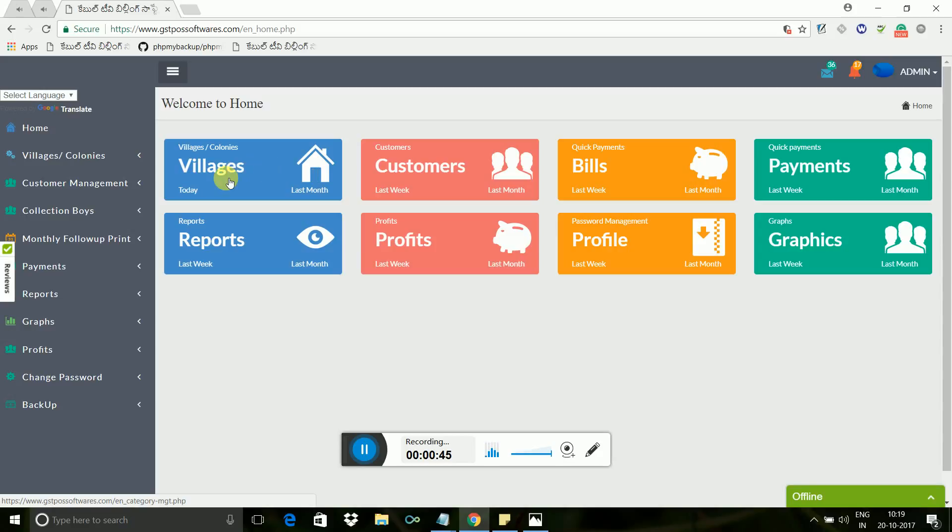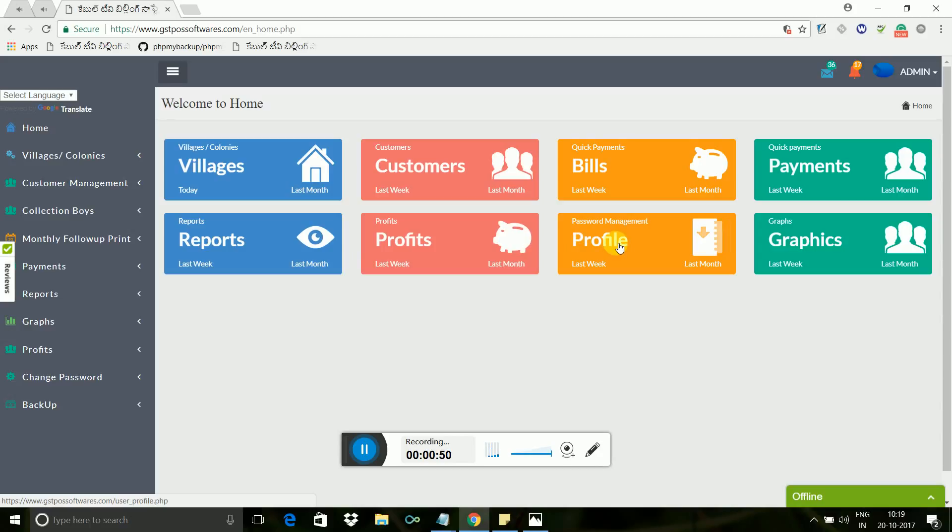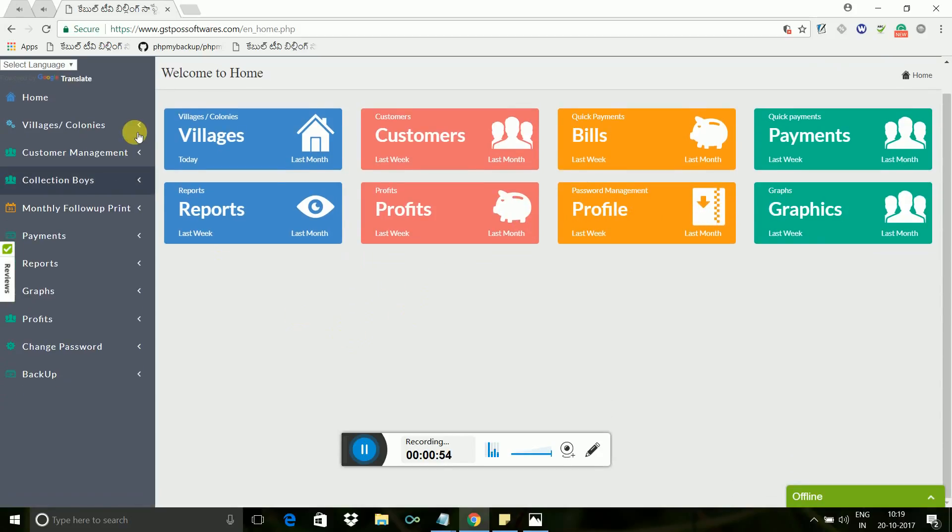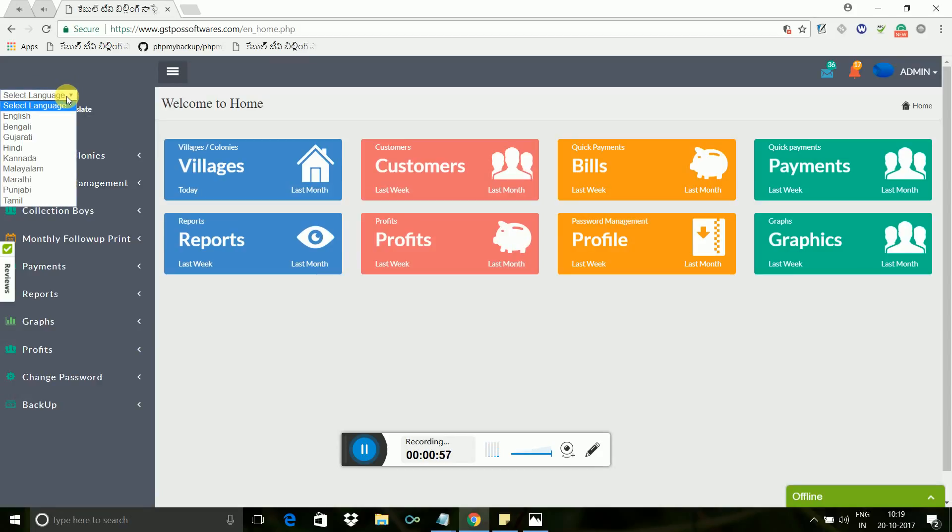On the home screen, you can see all the main icons such as villages, customers, bills, payments, reports, profit reports, profile, and graphs. This is the left menu where you will find all options. First, we will start with select language options.